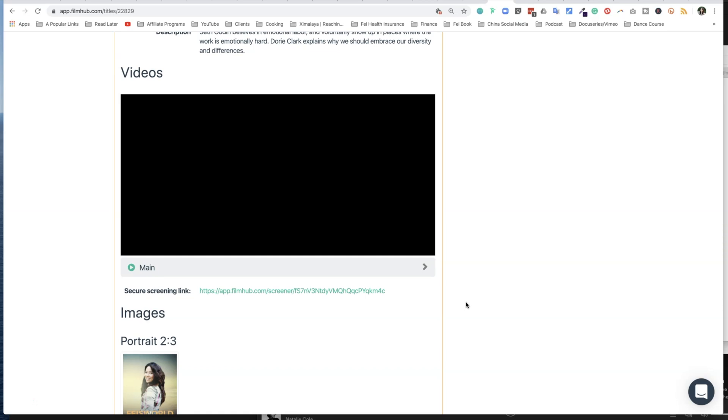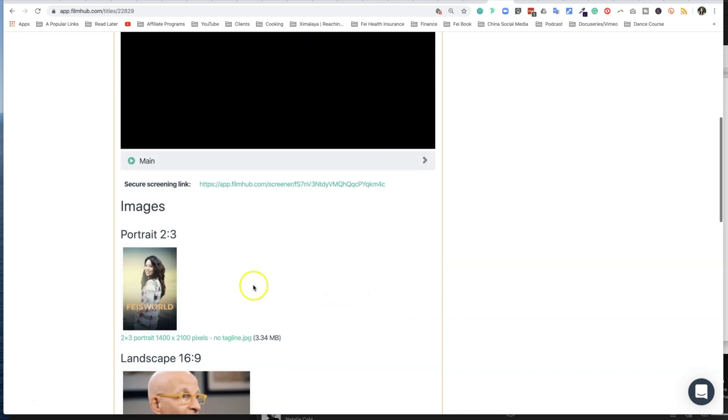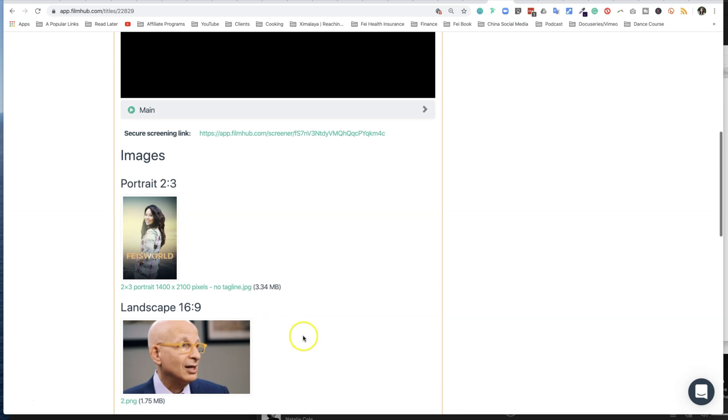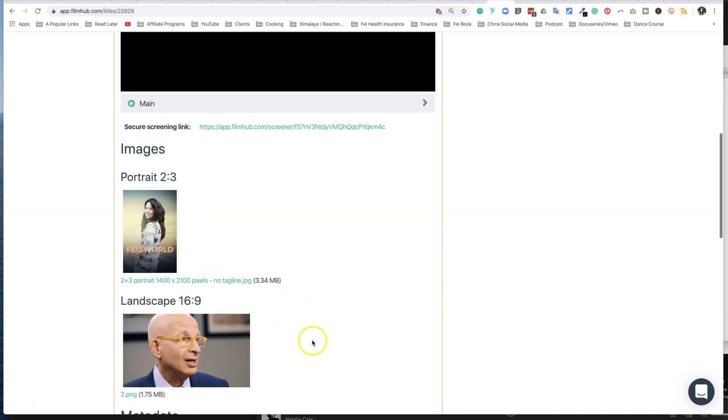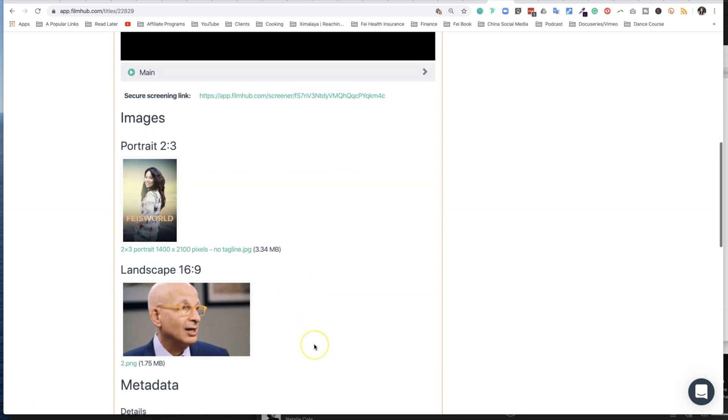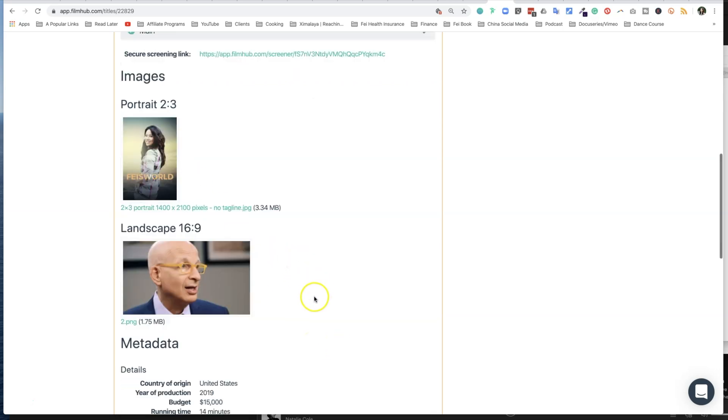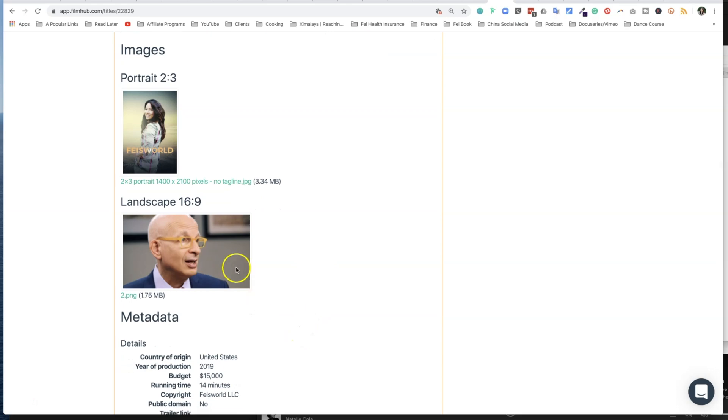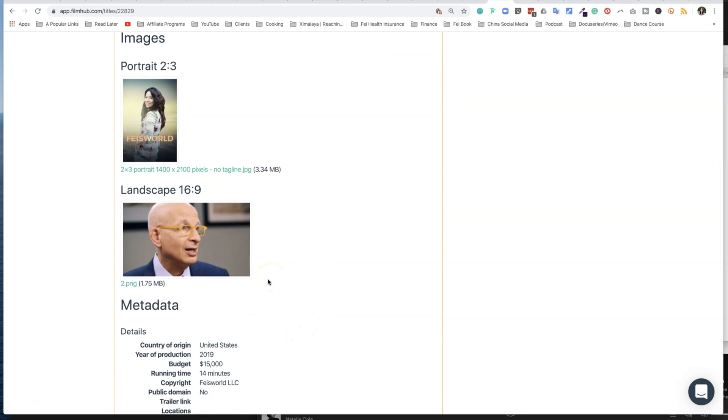So for each episode, it's asking for a portrait. I actually don't even know where these things are living, but I decided I wasn't going to create a portrait image for each of the episode, but I did include a landscape version where I feature one guest from the episode so you guys know.